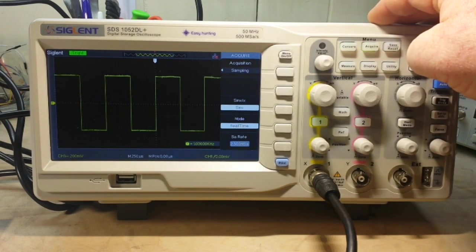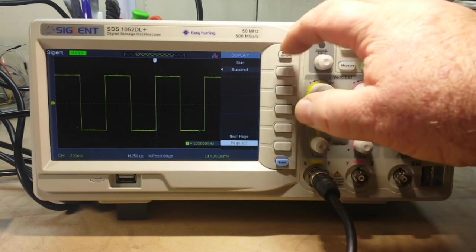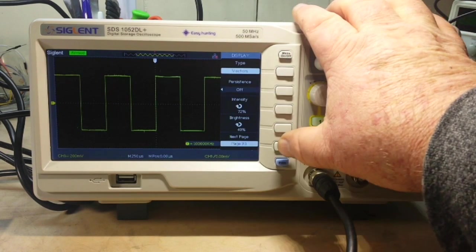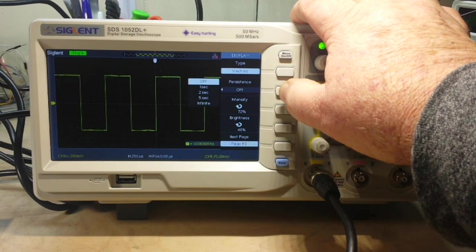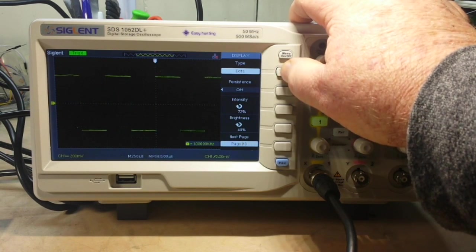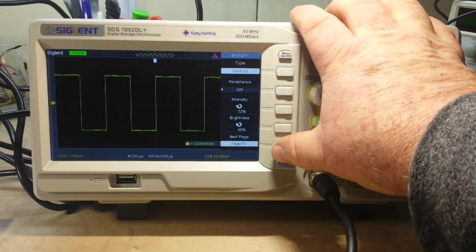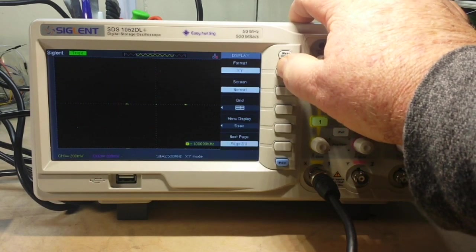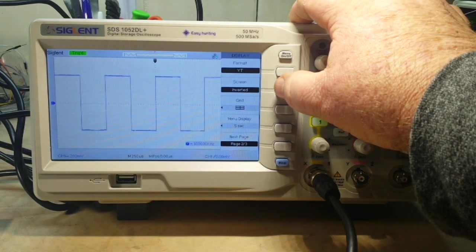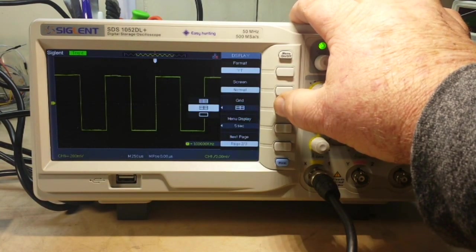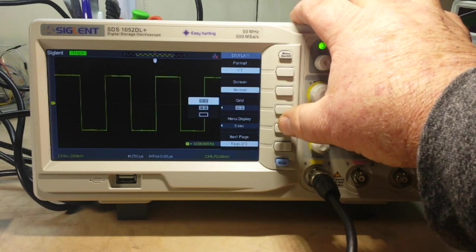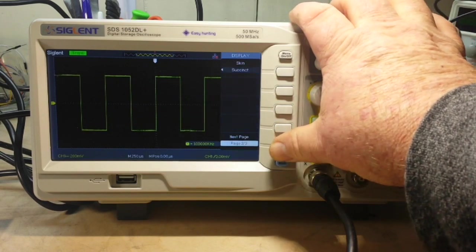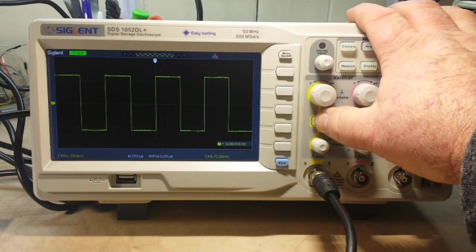Lots of good stuff here. In the display menu, we can change skin types. We can put persistence on. We can go from dots to vectors, vectors to dots. Y over time, X, Y mode. Screen normal, invert. Turn our different types of grids on or off. How long our menus stay on. Yeah, lots of good stuff there.